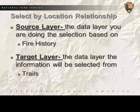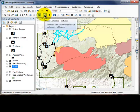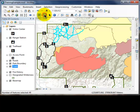In this exercise, the trails — or target layer — will be selected that are within or intersecting with a fire area as determined by the park's fire history layer. Let's get started by first clearing the selected features in our window using the button on the toolbar.